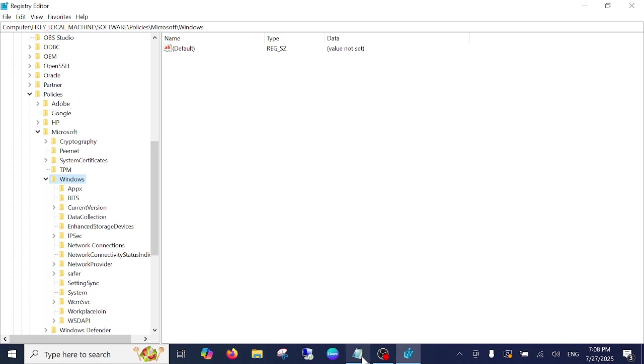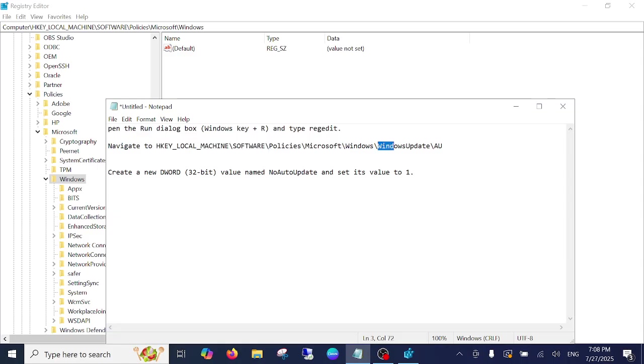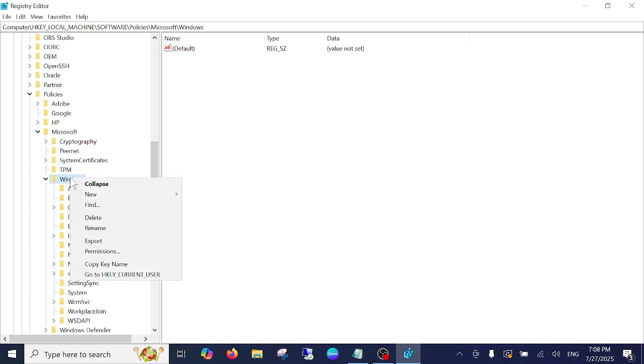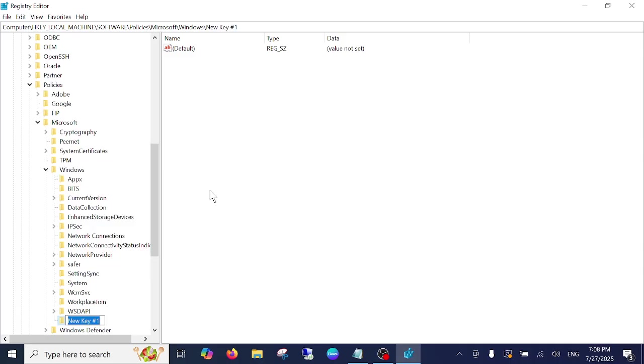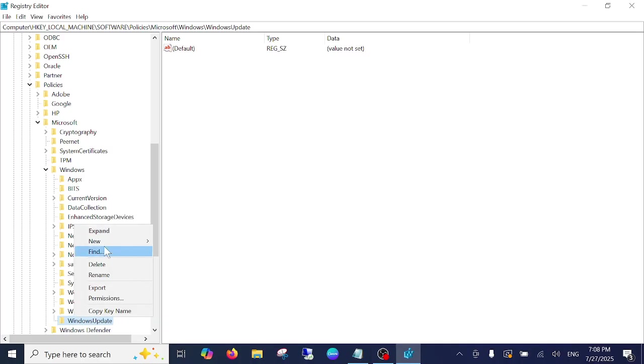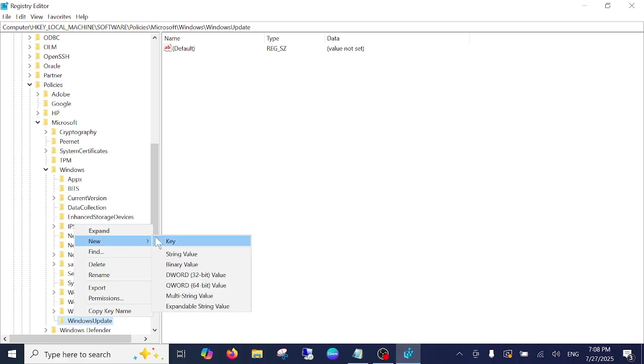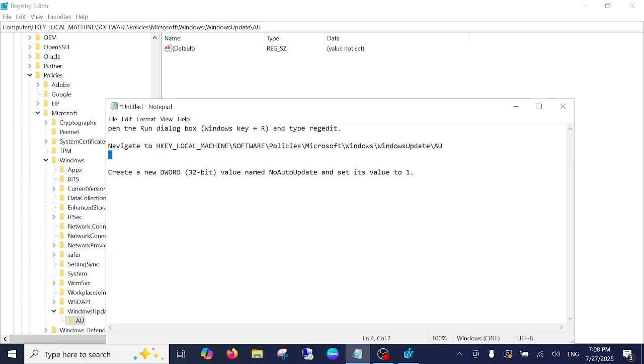Same document I will give you. You can see here the option. Just copy this, right click on it, key, and paste this value, press enter. Again you need to create AU, so you can right click again, new key, capital AU, press enter. And now we need to write here NoAutoUpdate, starting letter should be capital here.